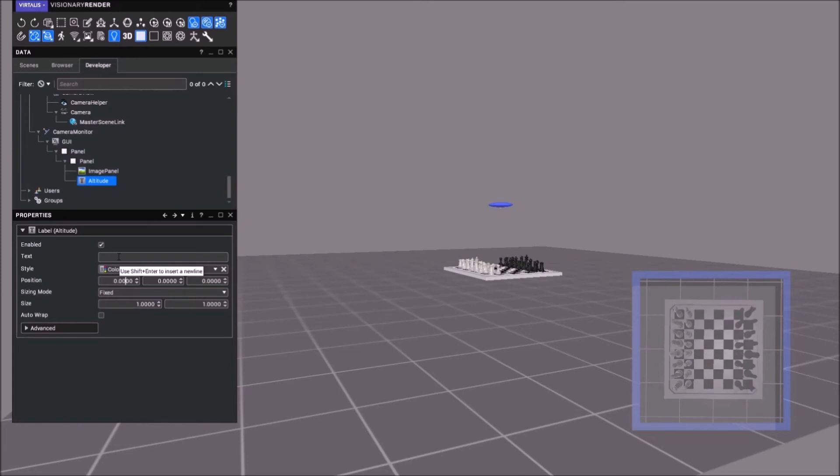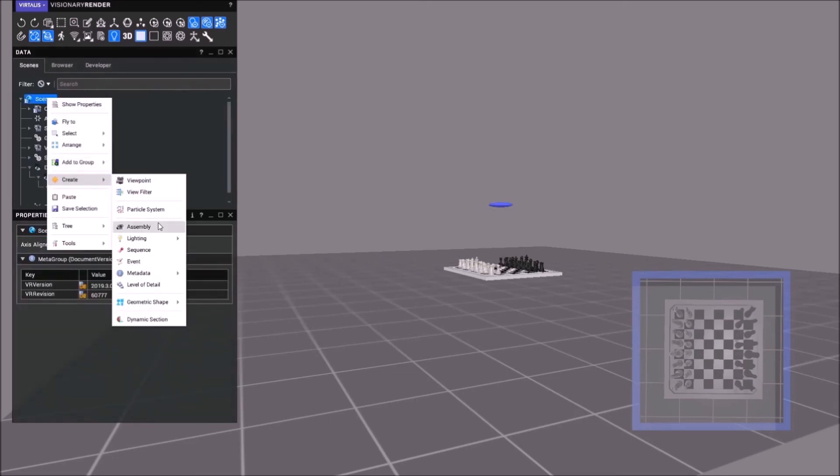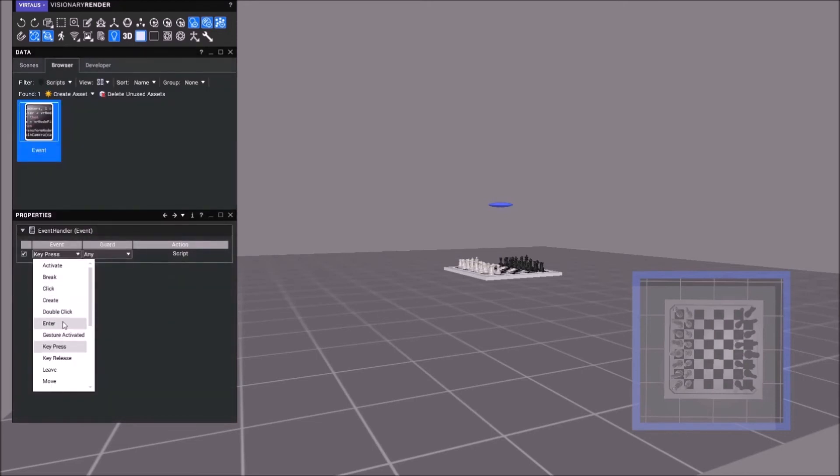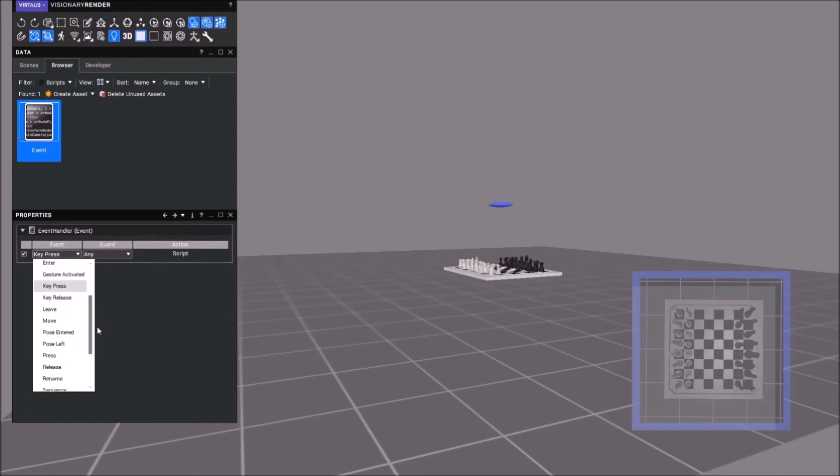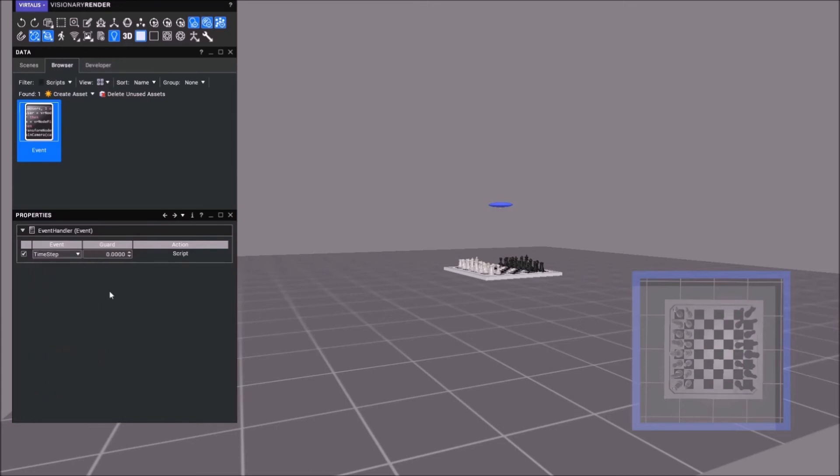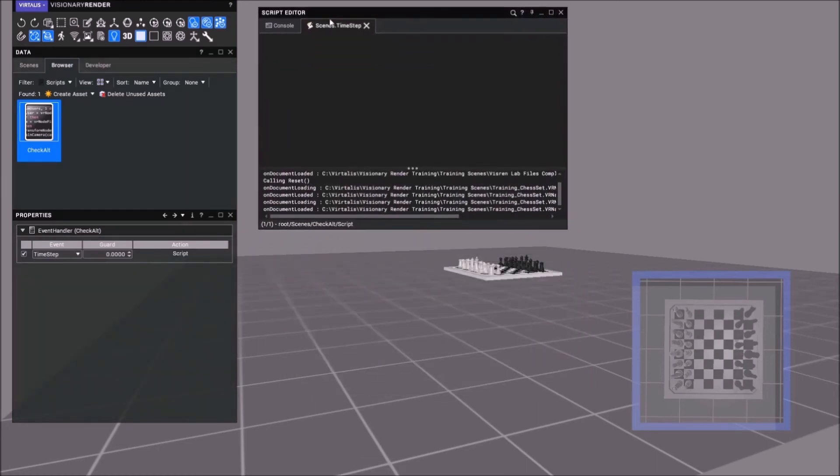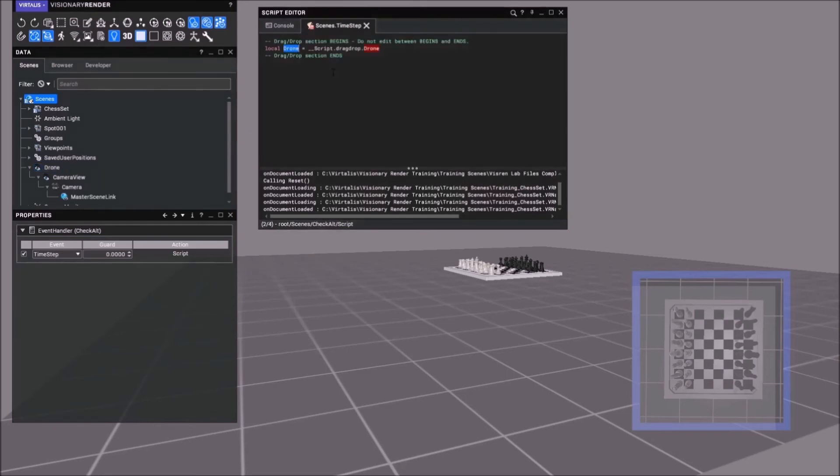We can now add that style there. What we need to do is check that altitude every frame. Create an event, it's a time step. Where is time step? I'm going blind. Rename it, check altitude. If we open that, what we need to drag into here is the drone and the altitude there.